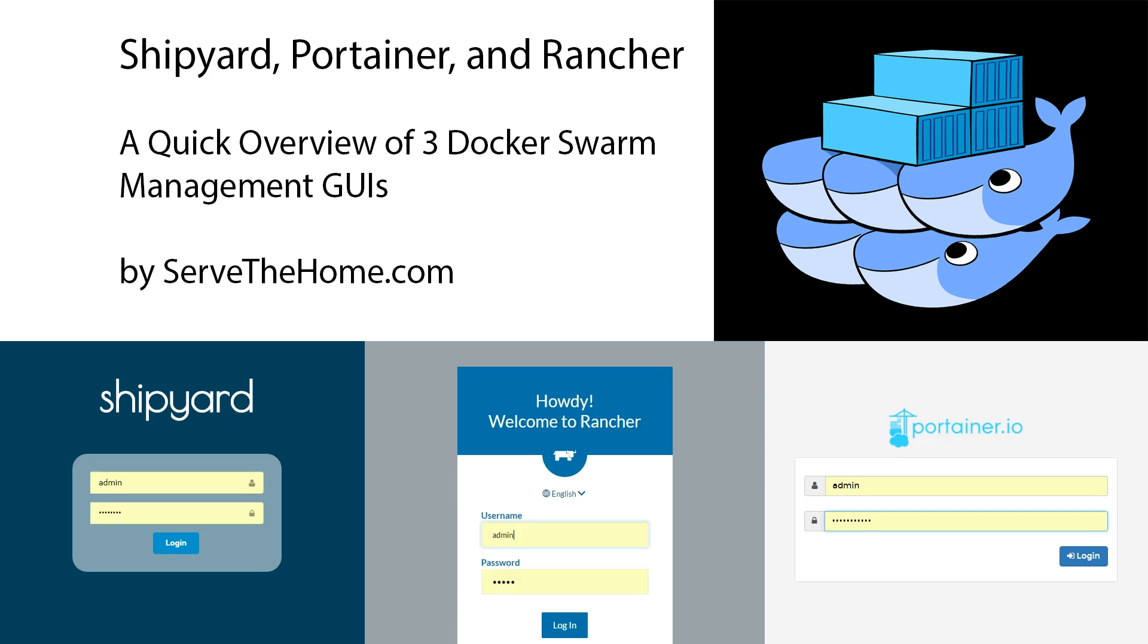This is Patrick from STH. Today we're going to look at three Docker Swarm management tools: Shipyard, Portainer, and Rancher.